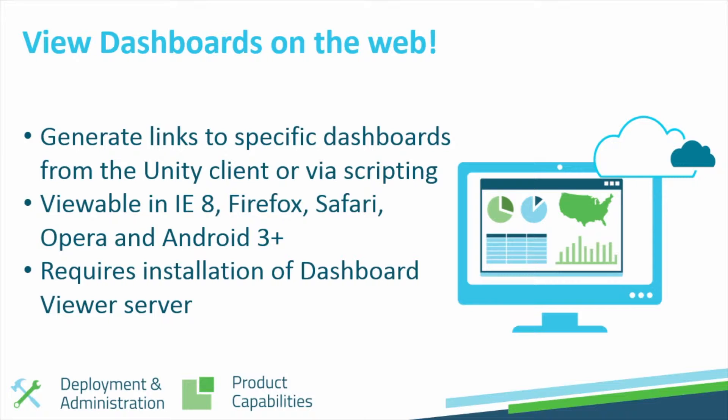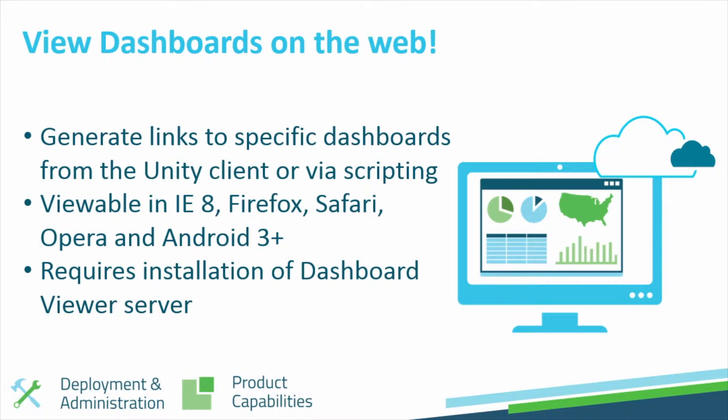Users will be able to generate links from the Unity client or via scripting to view specific dashboards in Internet Explorer 8, Firefox, Safari, Opera, and Android 3+. Of course, for the latest list of supported browsers and platforms, please consult the Reporting Dashboards Module Reference Guide.